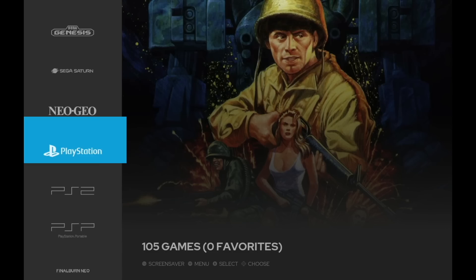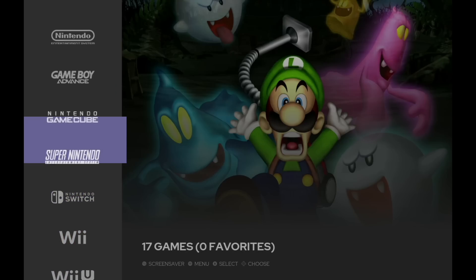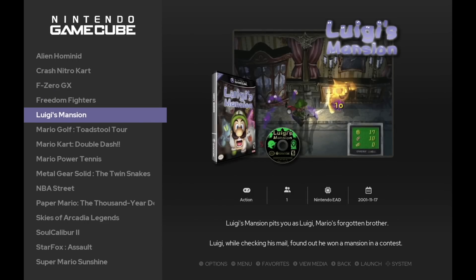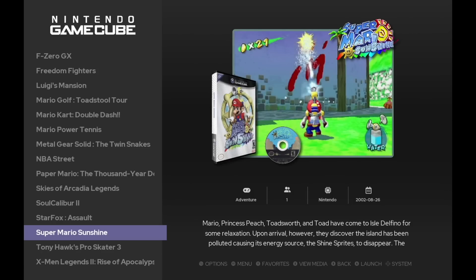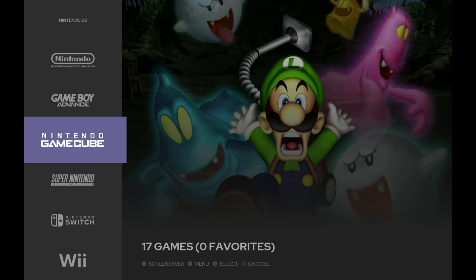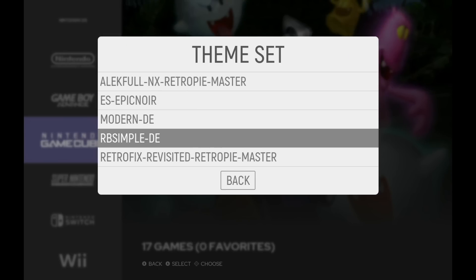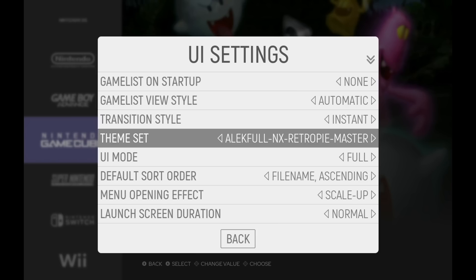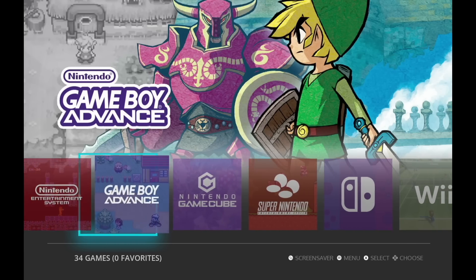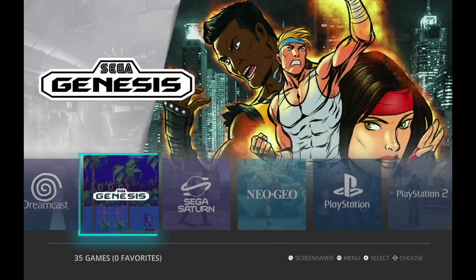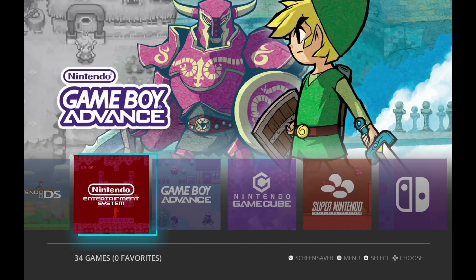Hey everybody, this is Russ from Retro Game Corps. I recently released a starter guide for emulation on the Steam Deck and one of the things I mentioned was the ability to use Emulation Station as a front end for your favorite retro games. Today we're going to take a deeper dive into one of my favorite aspects: the ability to add custom themes. Let's jump into it.